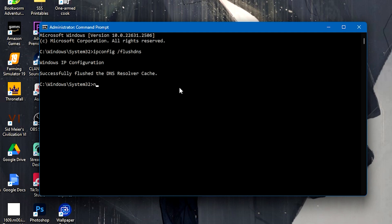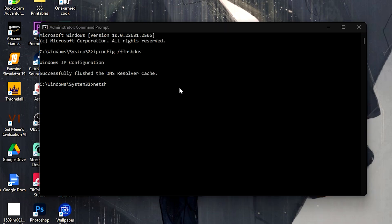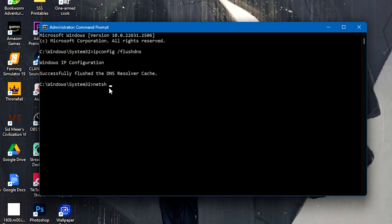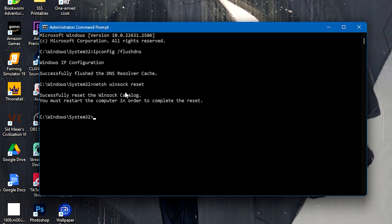Next, we type in netsh winsock reset, and it will successfully reset the Winsock catalog.